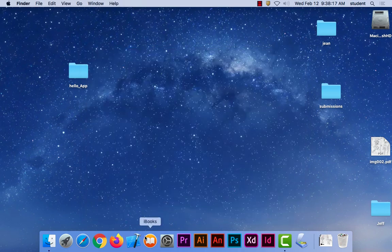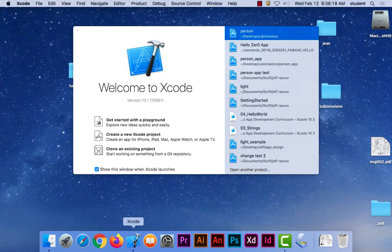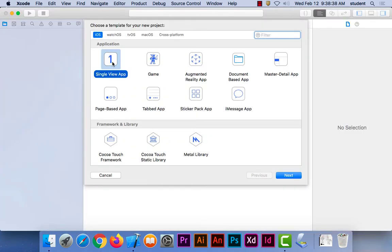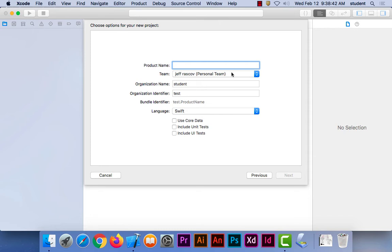Okay, let's get started. Today we'll do our hello app, or person app, whatever you want to call it. The book calls it hello app, I call it person app. To start with it, we're going to start with a new Xcode project. I launched Xcode already, I've created a new Xcode project. I'm going to use a single view app and I'm going to call it hello app.